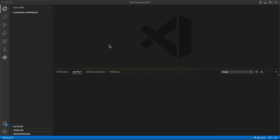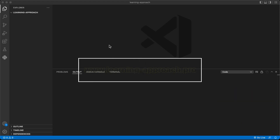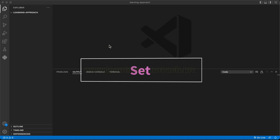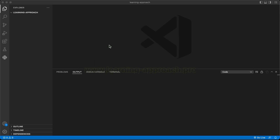In the Dart Programming Language, there are various data types, such as number, string, boolean, list, map, and set. We will learn one by one data types and learn how many data types can be used.